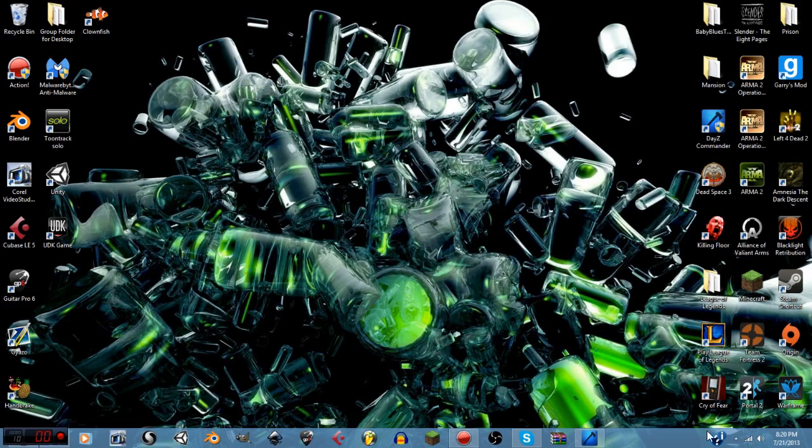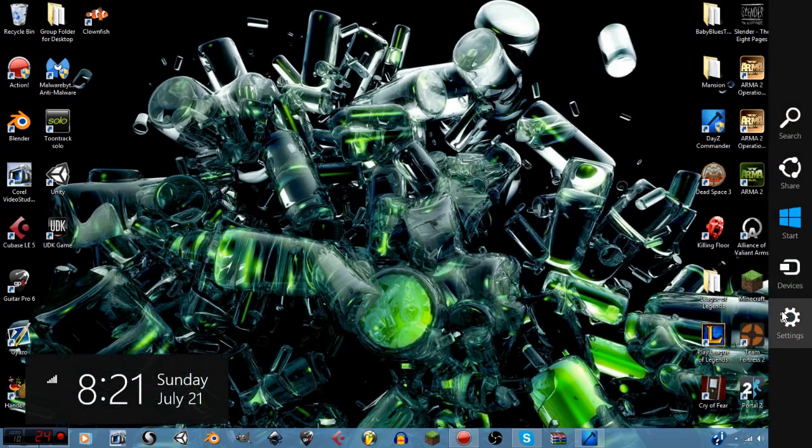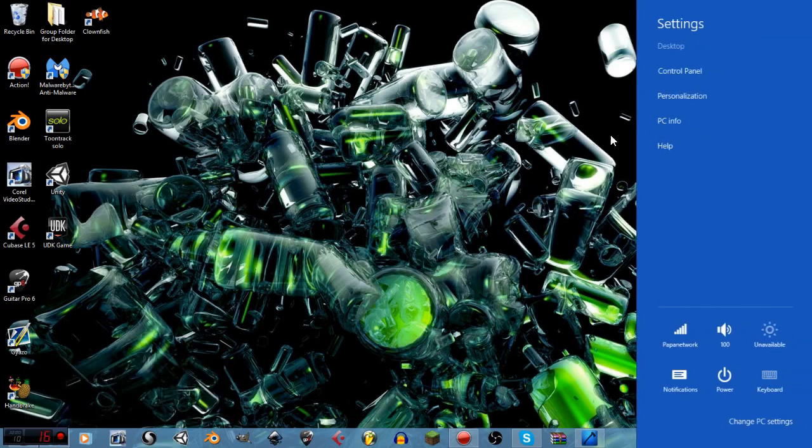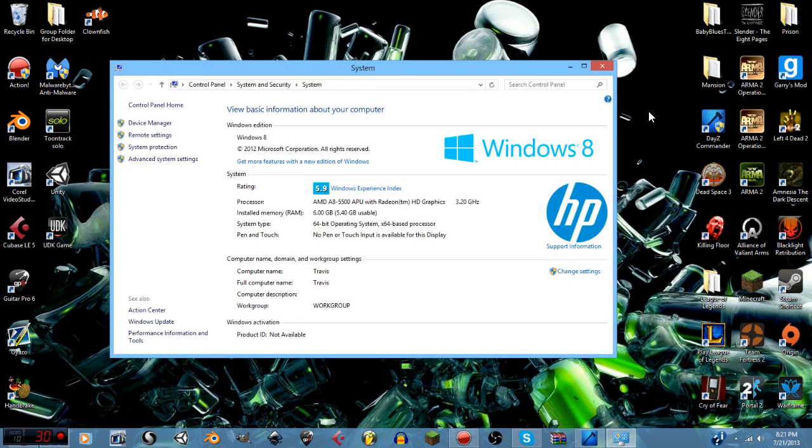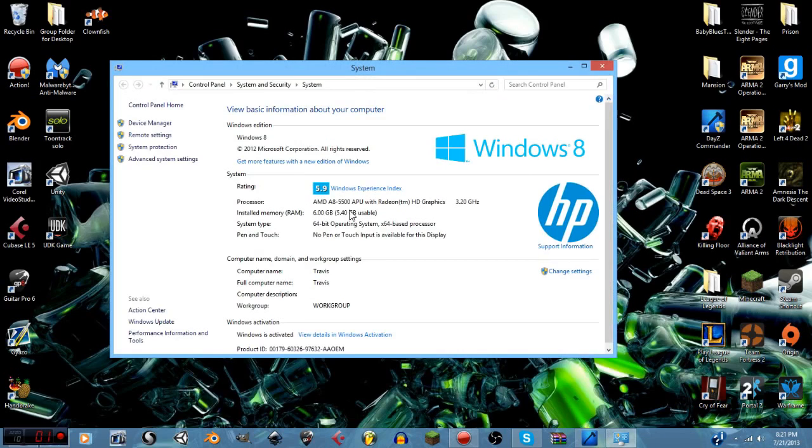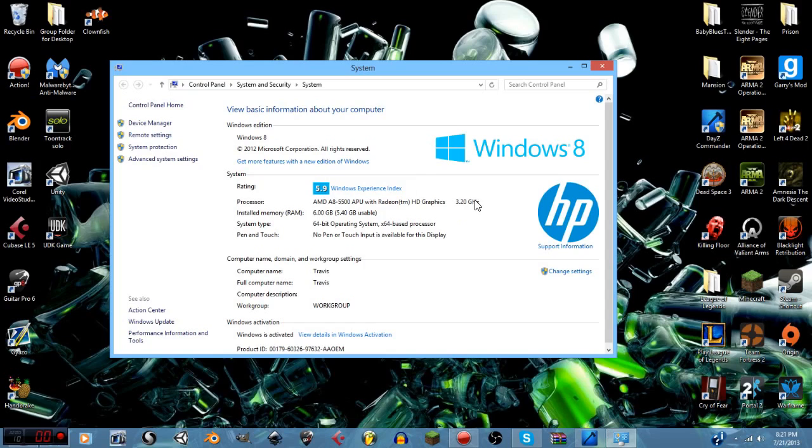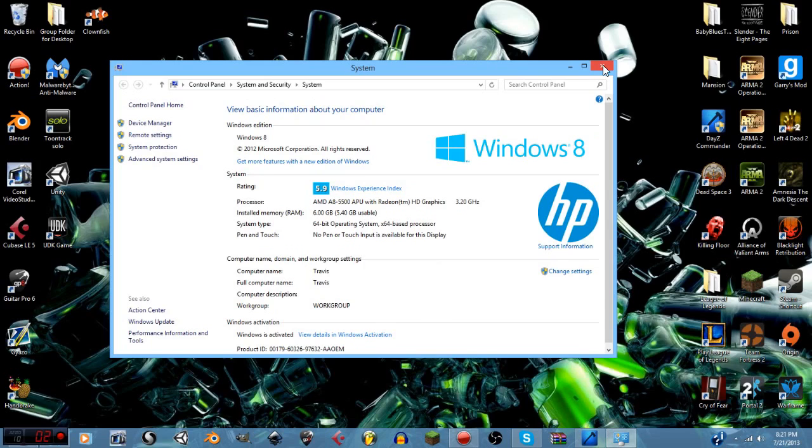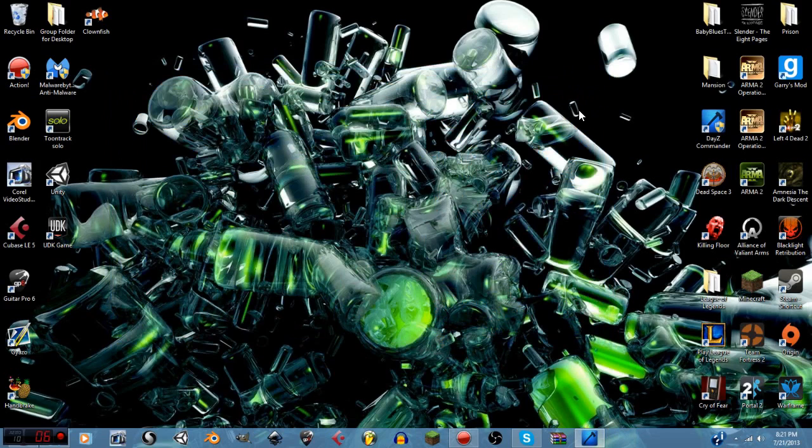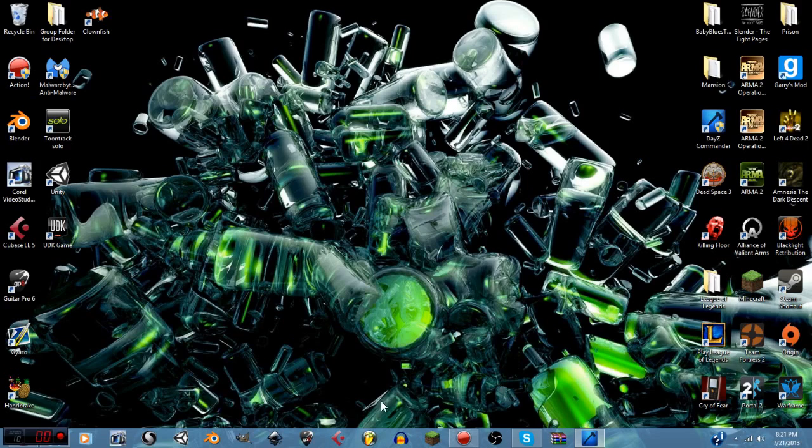Starting off, I'm going to tell you the system information that I'm running right now. As you can see, I've got an AMD A8-5500 CPU which is 3.2 gigahertz, I believe you can actually overclock it to 3.7, that's quad core processor, six gigs of DDR3 RAM, Windows 8, and I have a one terabyte hard drive.